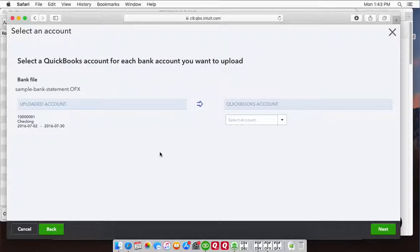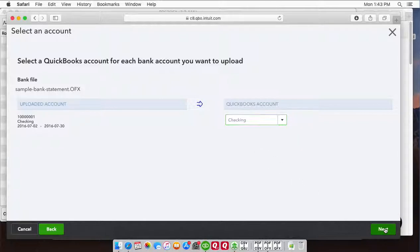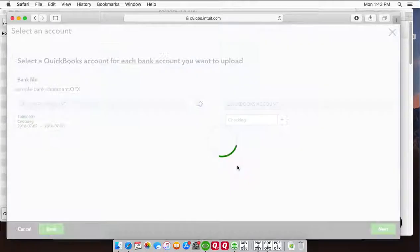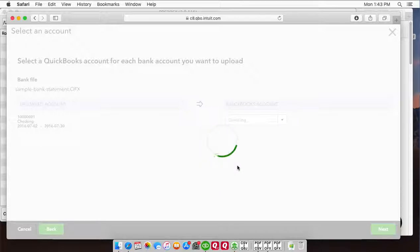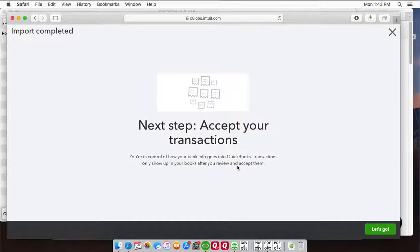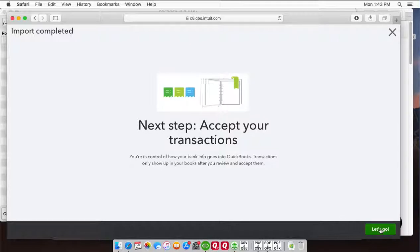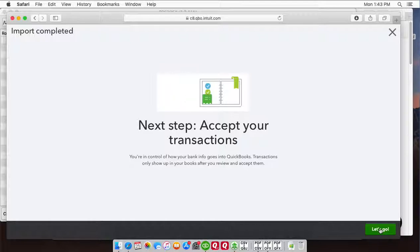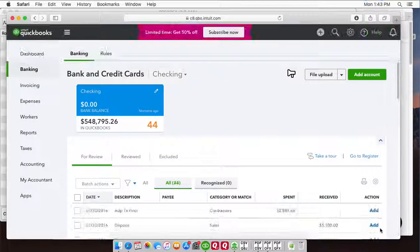Then click Next, then select account you want to import your data. Click Next, and now your transactions are imported, you have to review transactions, categorize them and add them to the register.